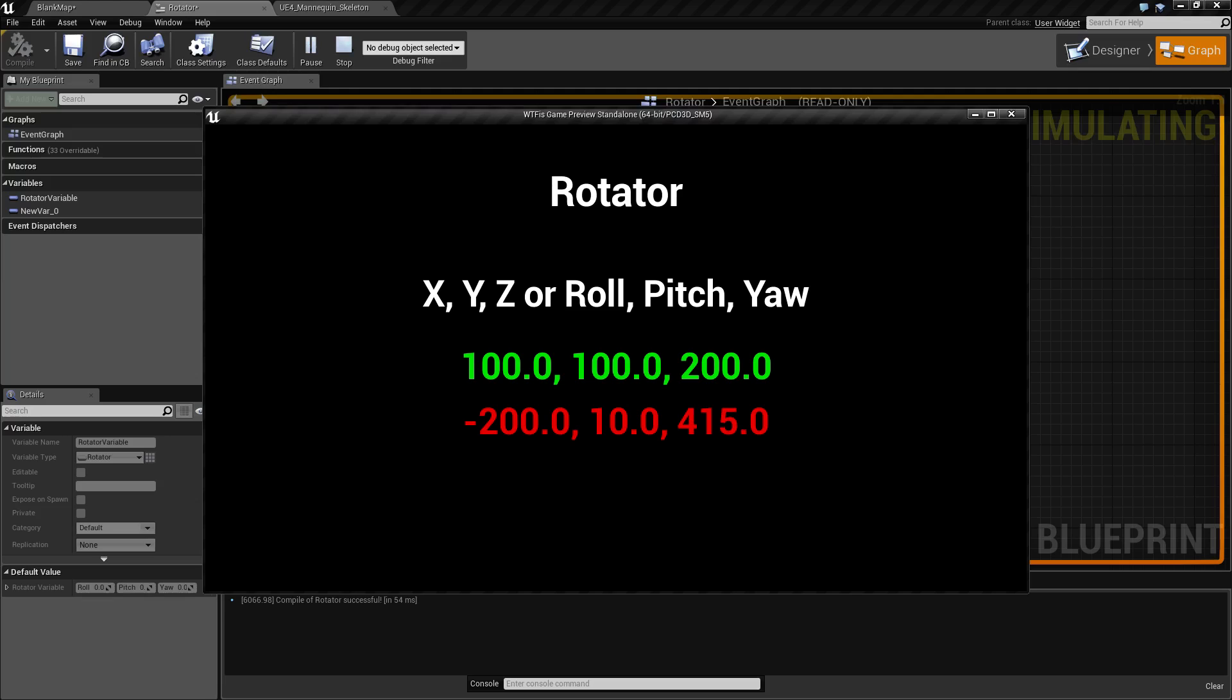The green line represents a valid rotator. The red line represents an invalid rotator as 415.0 is outside of our bounds of 0 to 360.